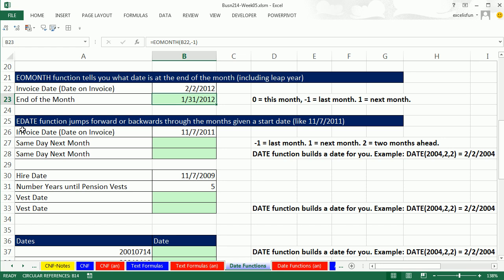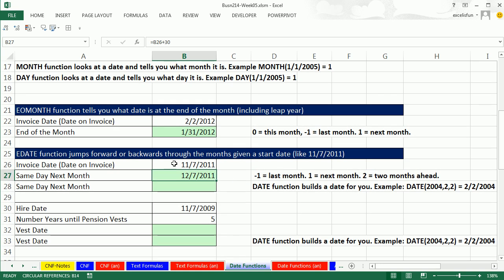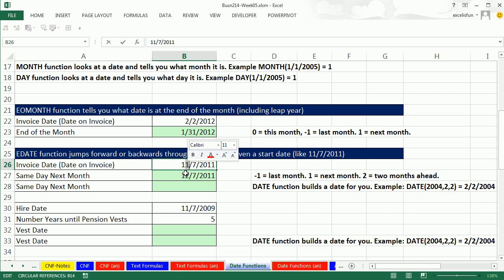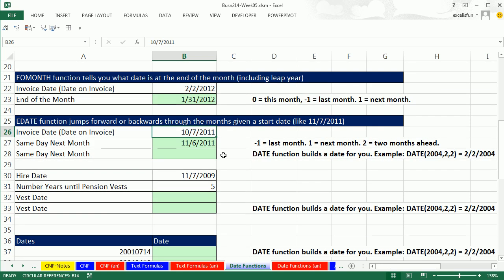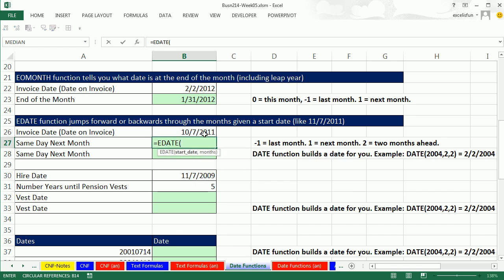Now EDATE is another important function. So EDATE, we just want to jump a certain number of months into the future or backwards given a date. Now the problem with straight date math is we can't do this all the time because there's not always 30 days. Now for this one example here, it works, F2. But if I change this to the 10th, then we're off by 1. So we want our calculations to be correct. So we use equals EDATE. It just wants the start date.